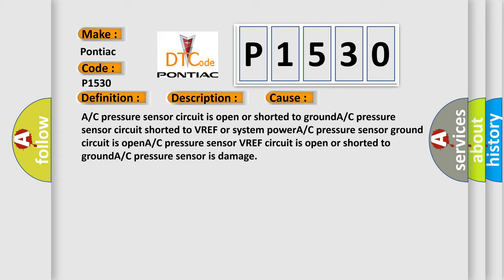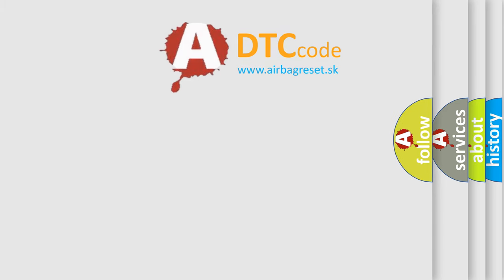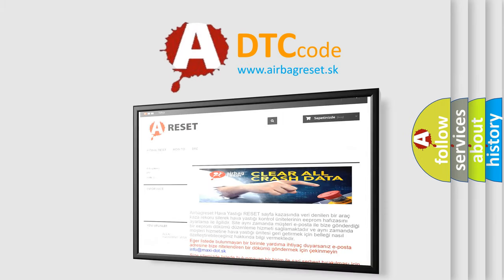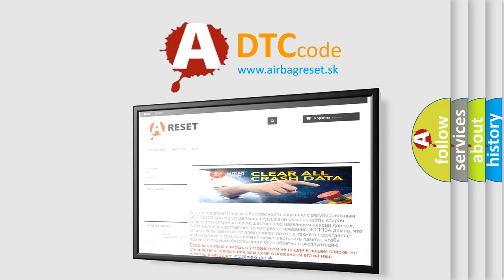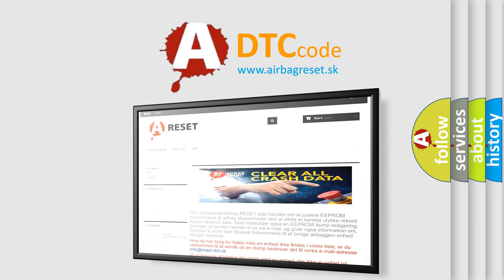The Airbag Reset website aims to provide information in 52 languages. Thank you for your attention and stay tuned for the next video.